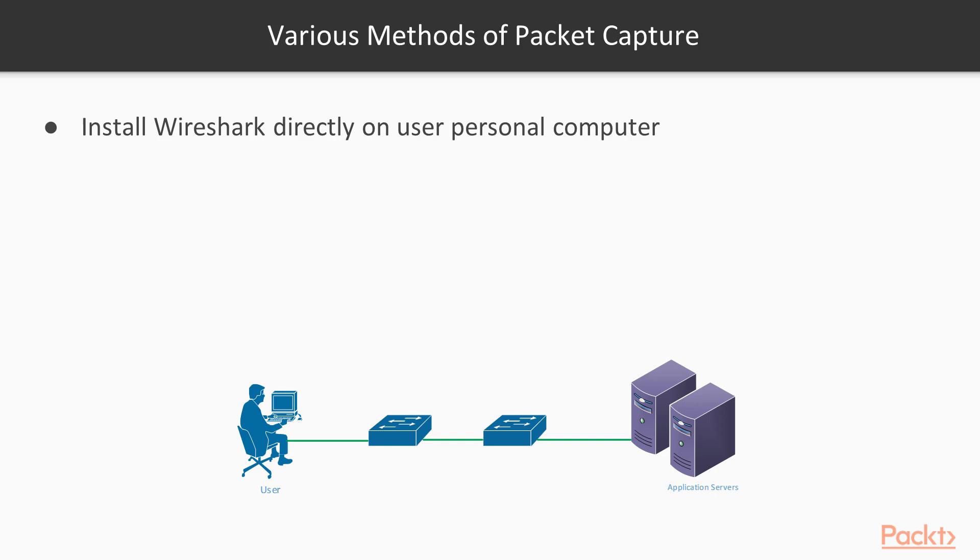Let's quickly look through our existing scenario of a bank where the employee is complaining of slowness in using the core banking application. The simplest idea is to install Wireshark on the user PC.